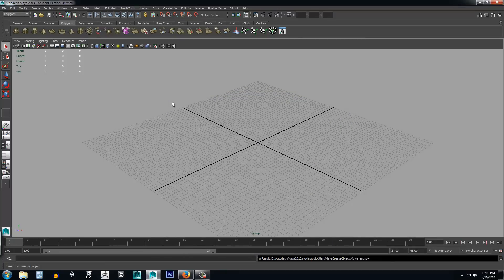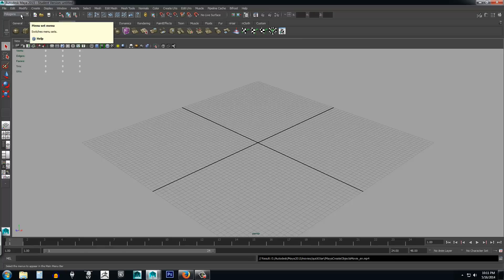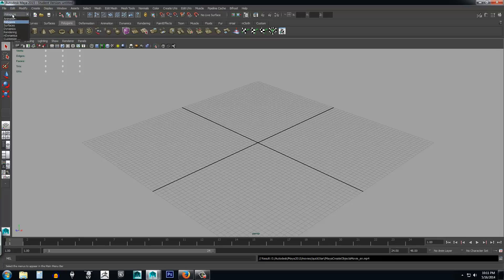The first thing we're going to do is look at the UI, because it probably looks very strange. The best thing when starting any 3D package is to get familiar with what you're looking at. We have our main menu at the top — an interesting thing about it is that it changes as you use the application. If you click on polygons, some menu options will always stay the same while others on the end will change.